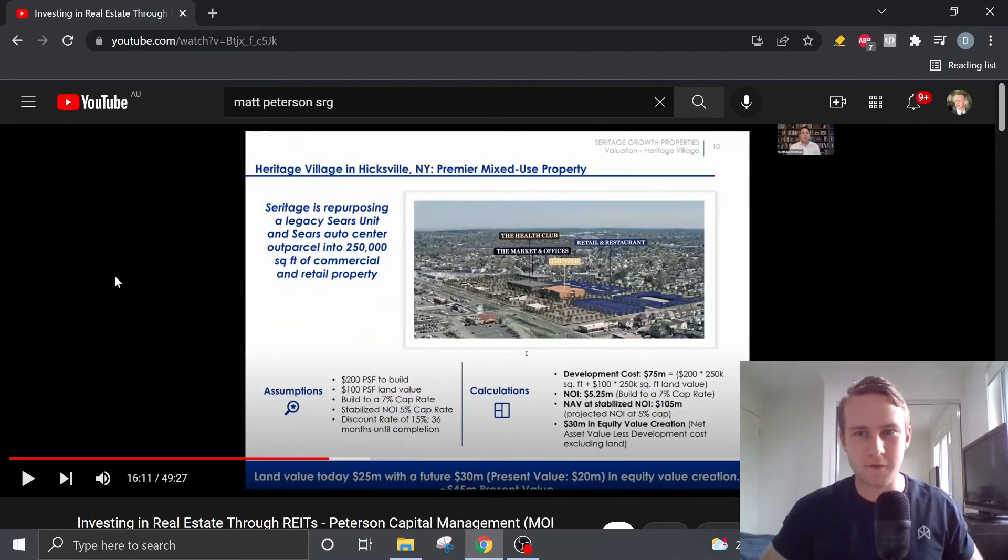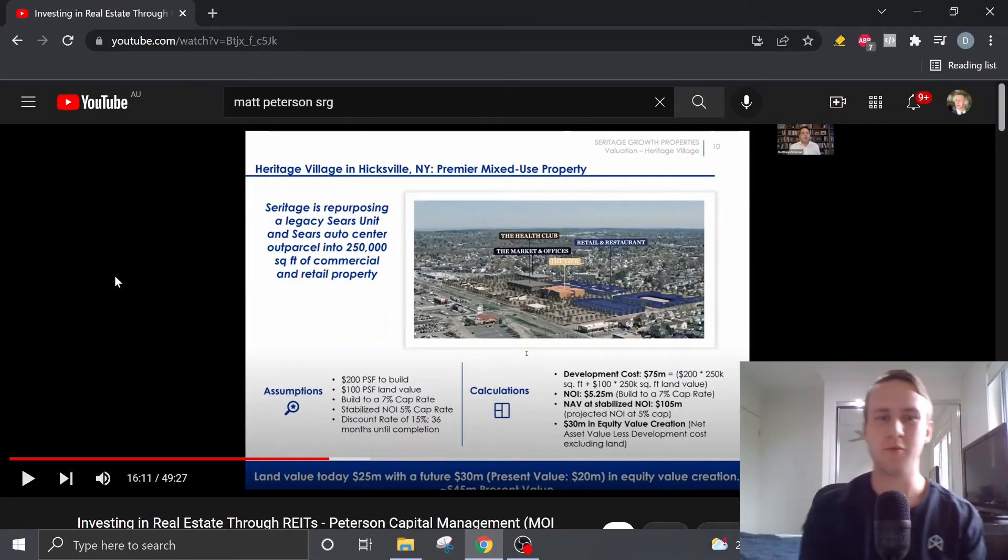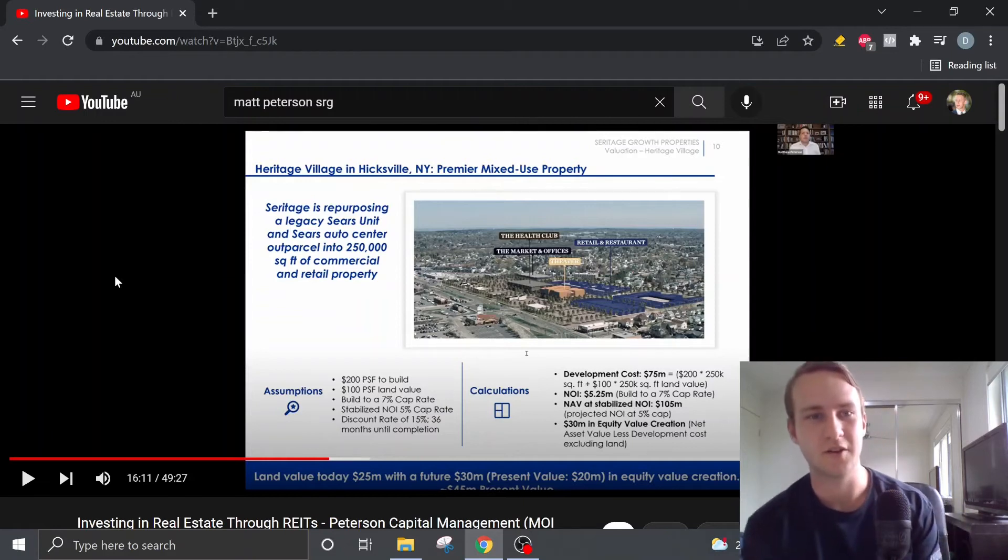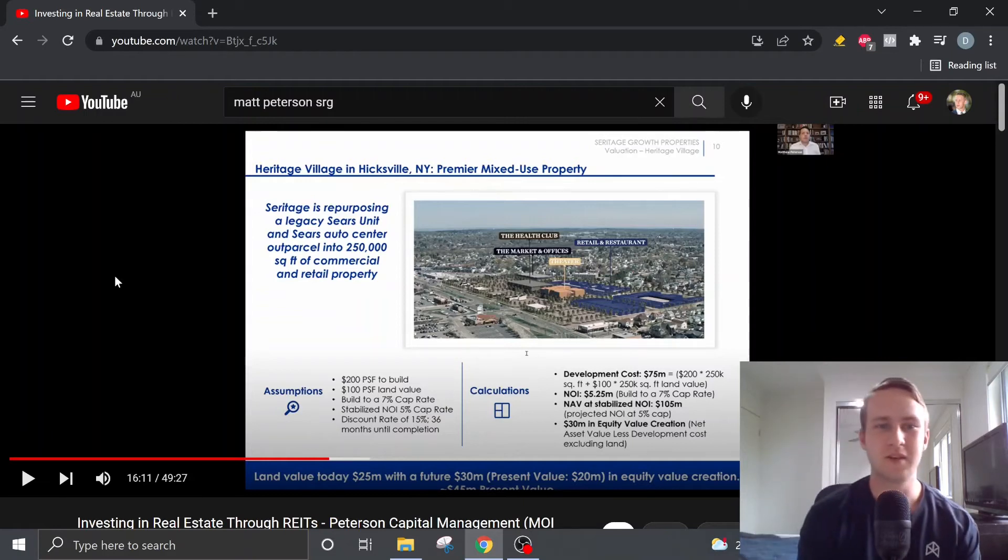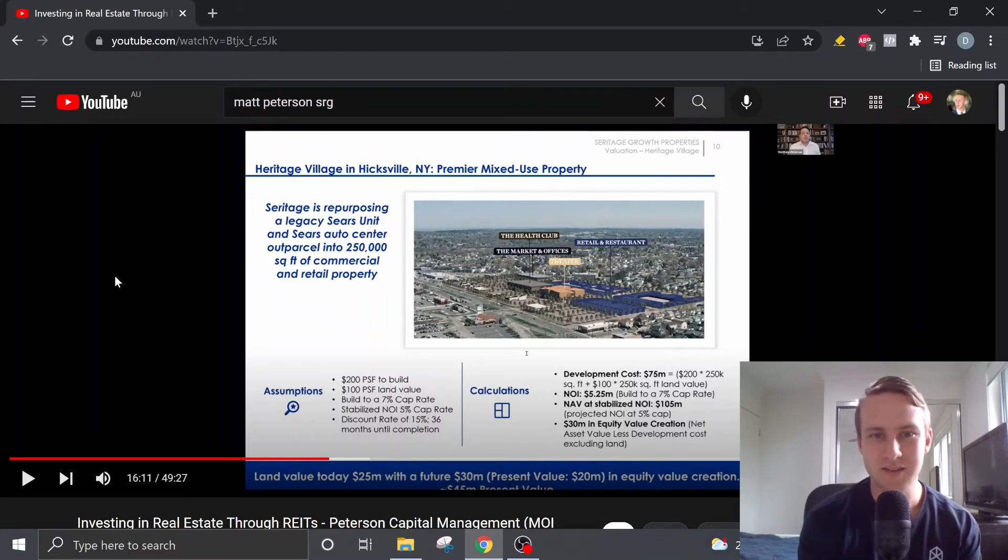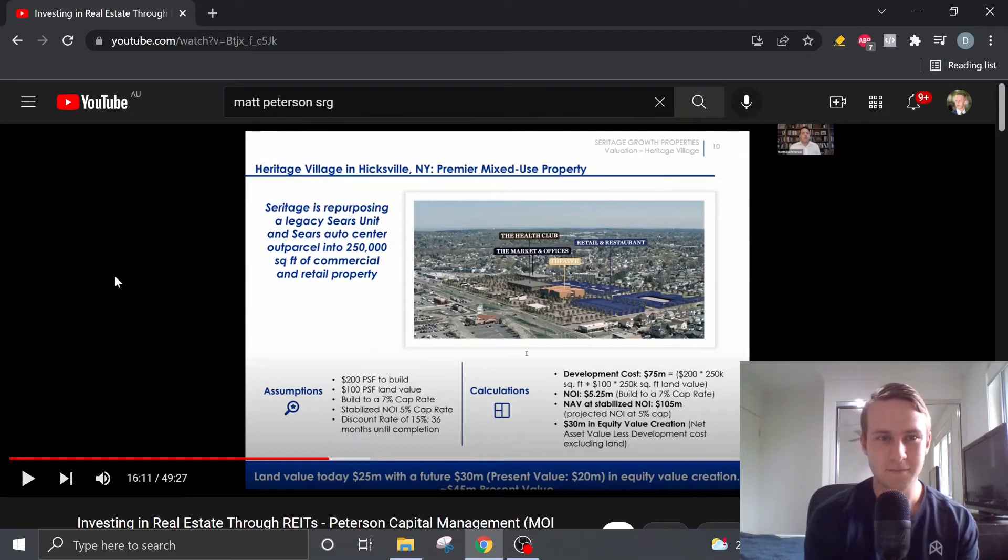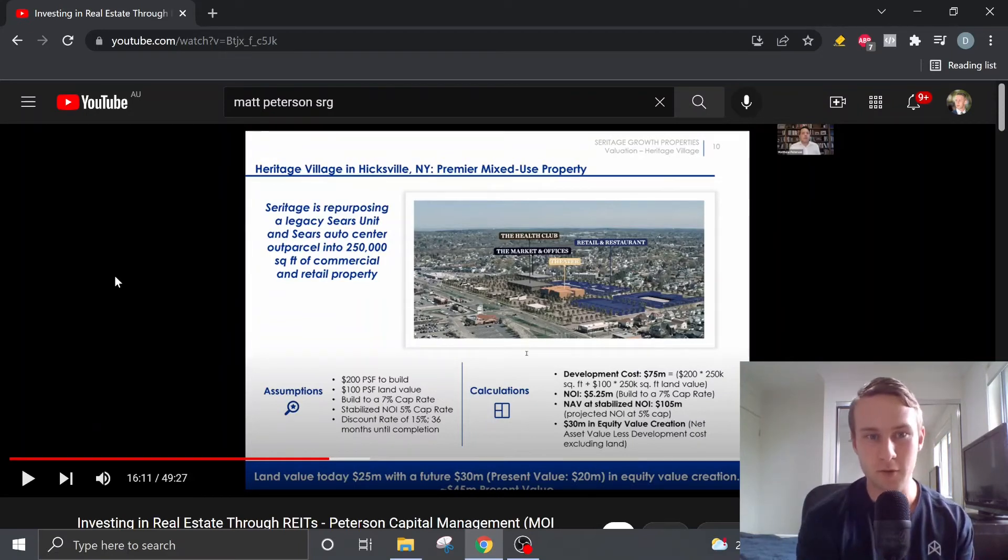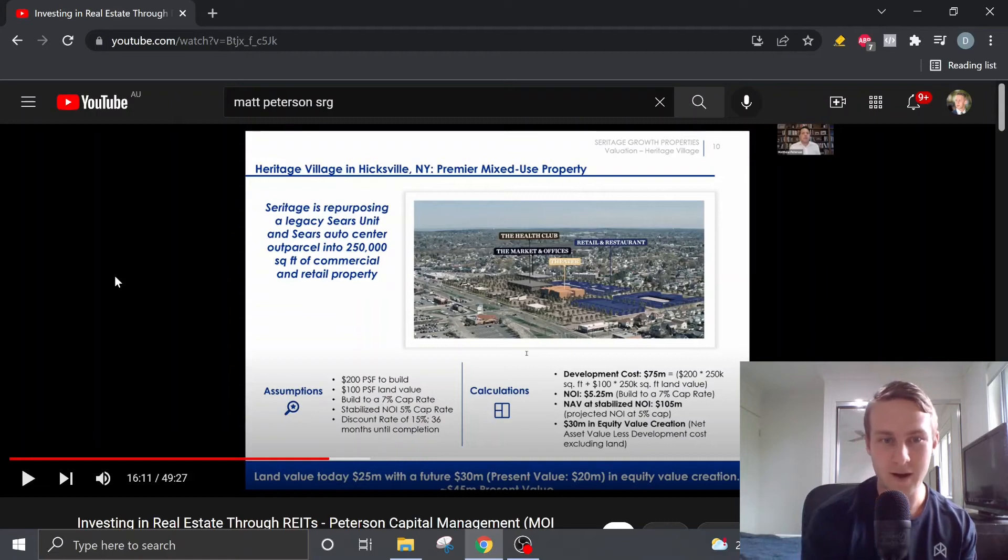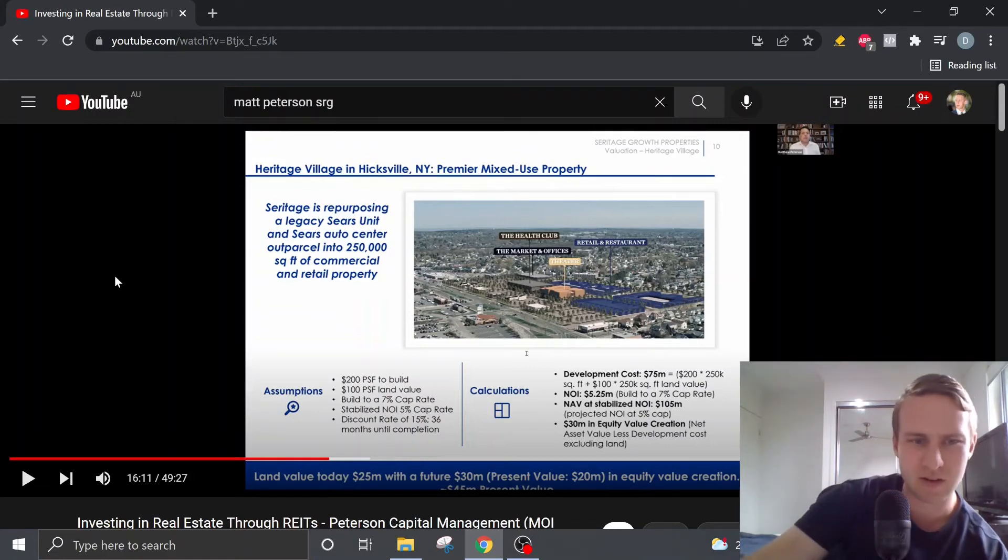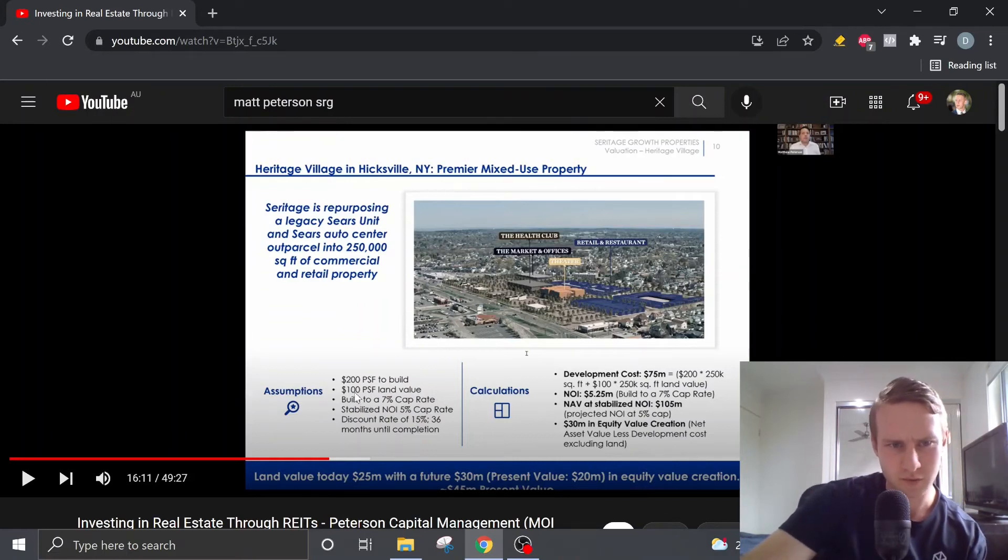He also provides us with another example of a property value here. So he's used Hicksville, which is located in New York, and it's another one of their seven premier mixed-use properties. This property has got 250 thousand square foot of area. And he's pretty much given us some assumptions here, $200 per square foot to build.